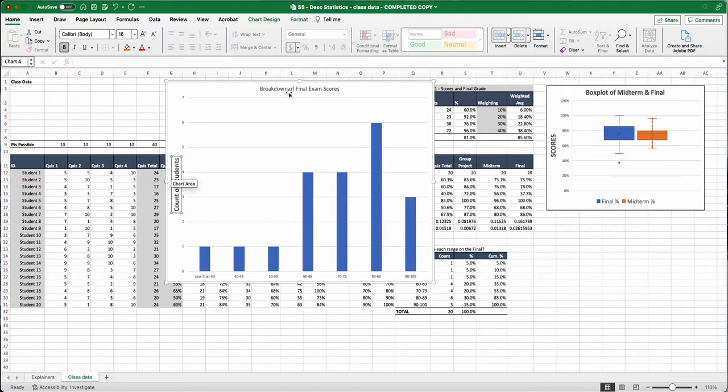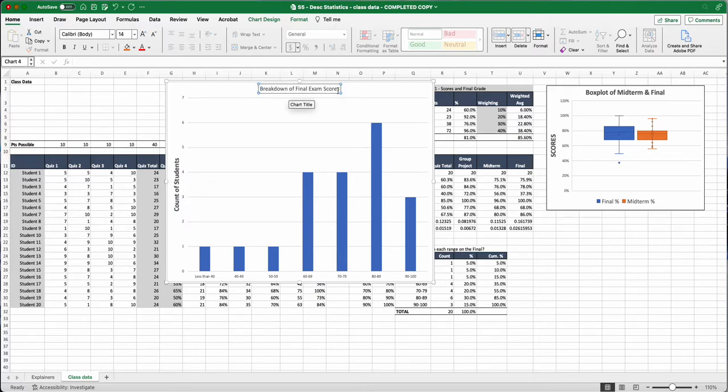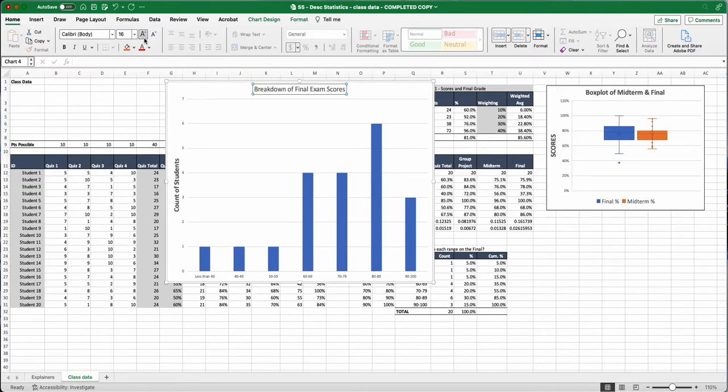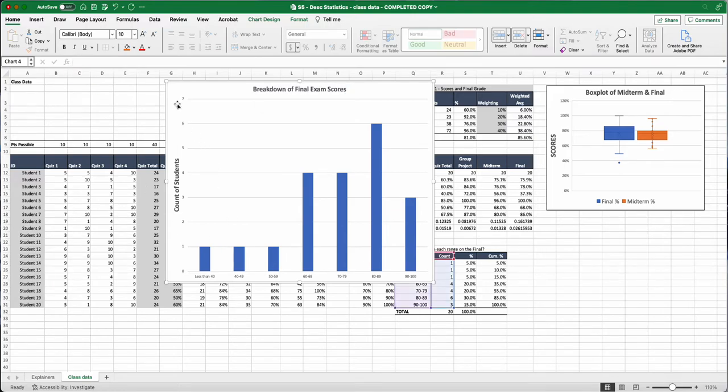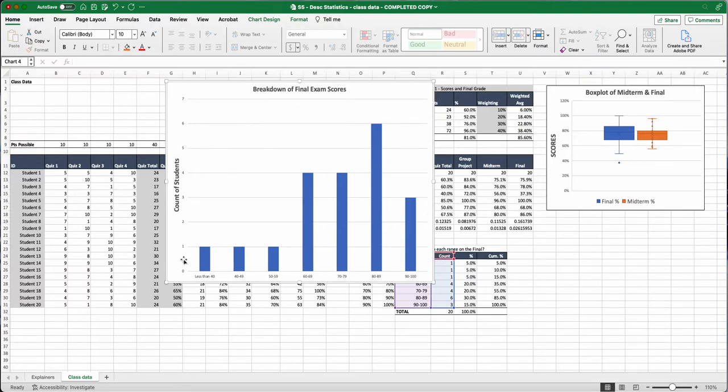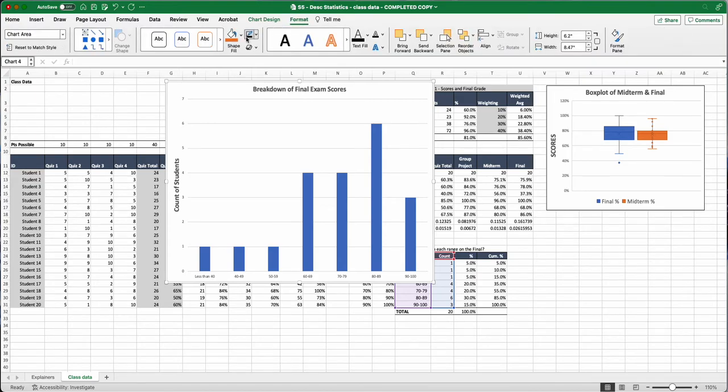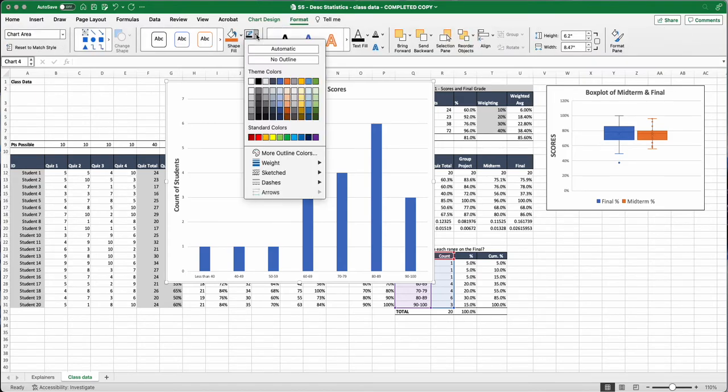I'm going to do this on the breakdown of final exam scores. When I click on it, you see these four blue dots. That means I'm working on this whole area right there. I'm going to do my breakdown of final exam scores and give it a bold. The other thing I'll do while I'm right here and I've got my whole chart formatted, I'm going to put my line around the chart, my black line.